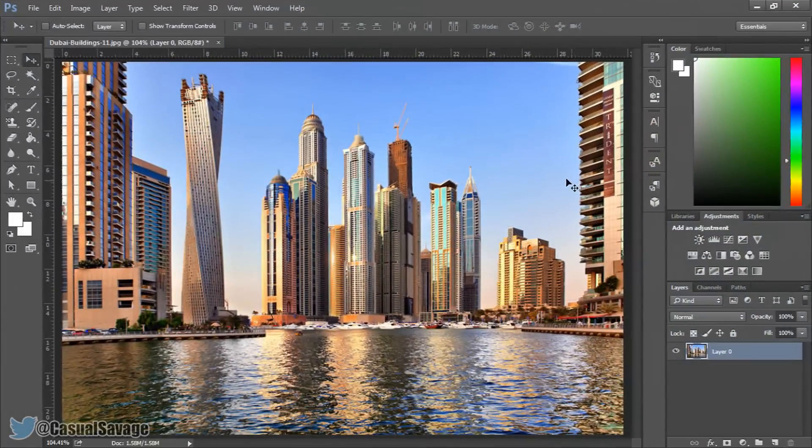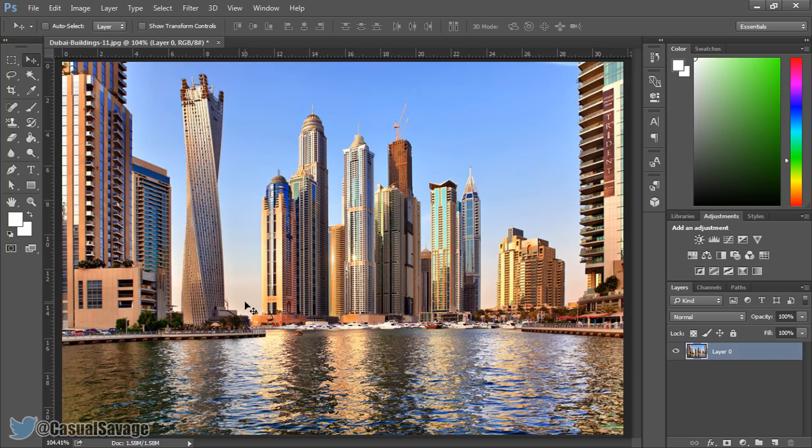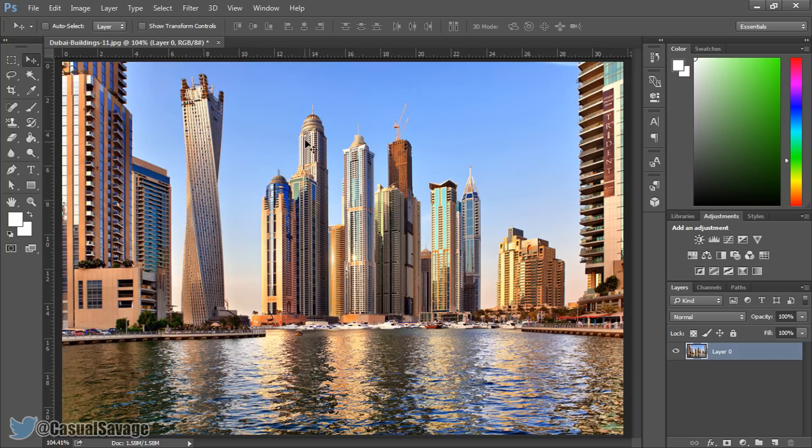So as you can see I have Photoshop opened right here. Where are we going to put the text? Well we're going to put it behind this building here, behind a bit of this building, behind this building, and maybe touching this building and this building.